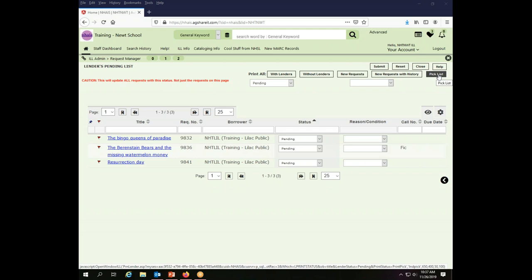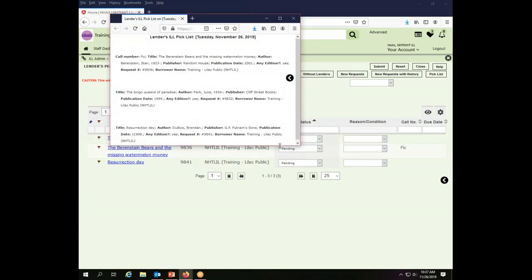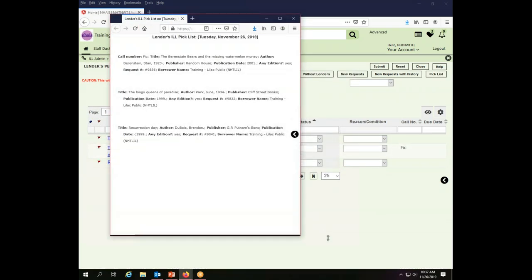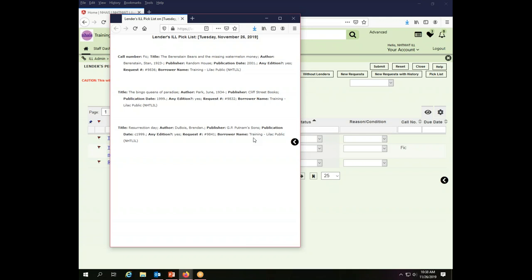So I'm going to click pick list, and my browser will bring up here my pick list. I can see it gives me the local call number, and that is my call number for this. If it doesn't have a call number, for example, the Bingo Queens of Paradise and Resurrection Day don't appear to have call numbers. So I have either not put a call number in my local system if that is how my information is connected to the interlibrary loan system, or more likely, as is the case with the Newt School Library, if I'm in the Union catalog for my holdings, if I didn't provide a call number, there is no local call number displayed.